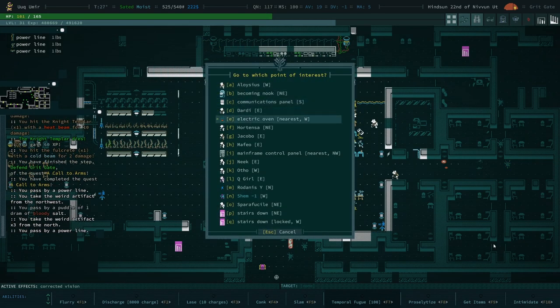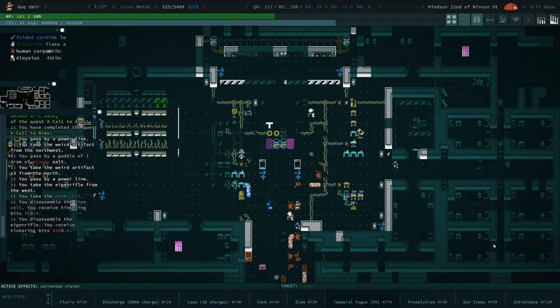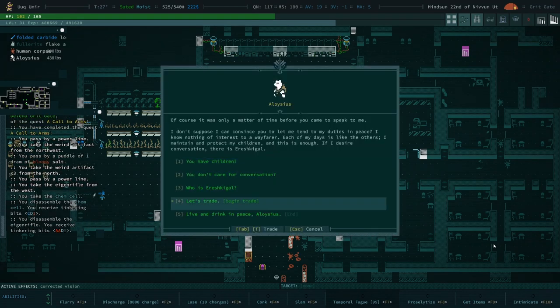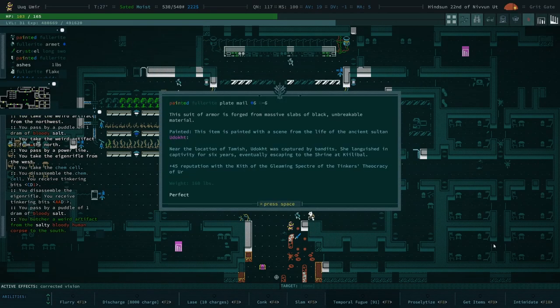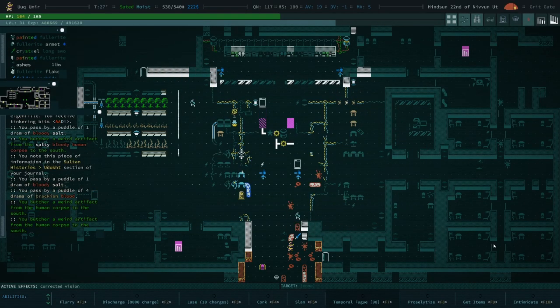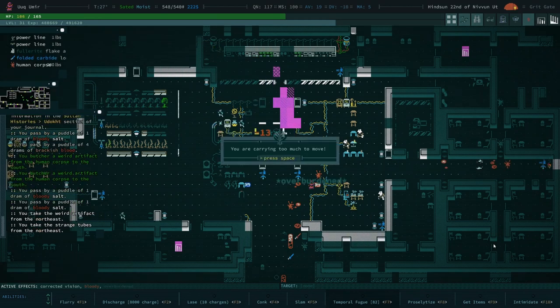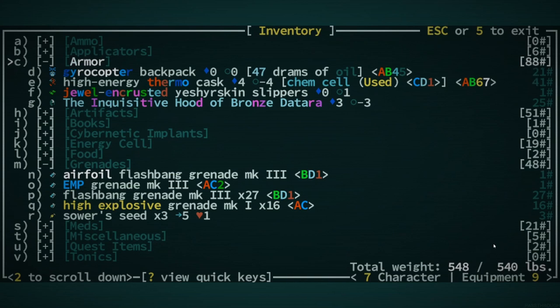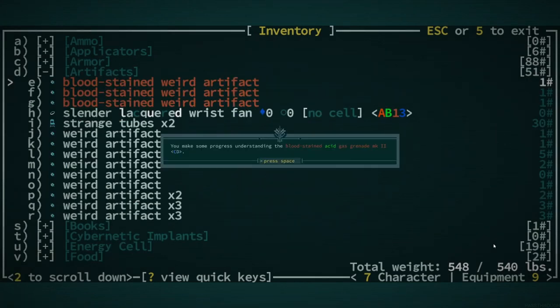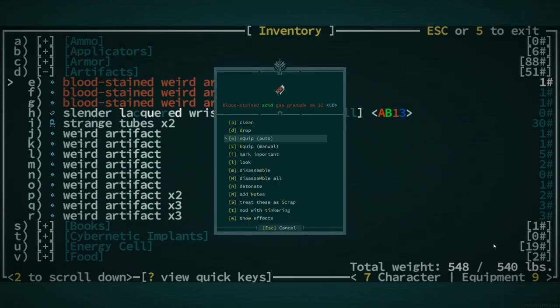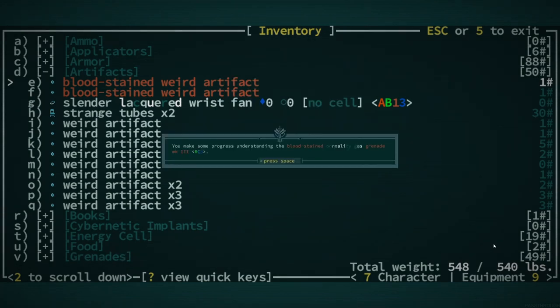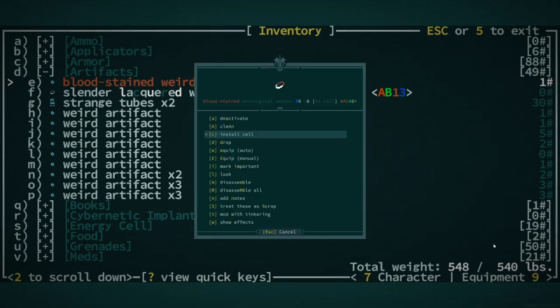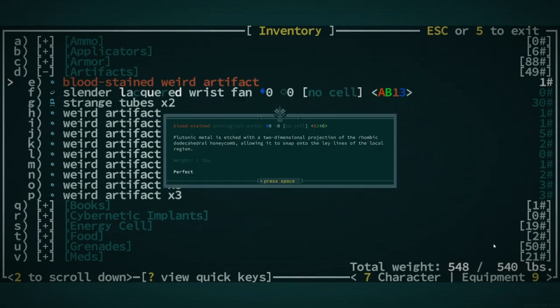I'm going to unlock, just like throw some grenades over here. You finished the step. Wow, that was quick. Temporal Fugue really does quite a lot. I think I lost no one. Wouldn't that be nice? Okay, I'm going to do a quick explorer to pick up some stuff. Weird artifact. All right, let's example. Oh my god. Blood stained acid gas grenade. Normality gas grenade. Ontological anchor. We're just going to go ahead and, I'm pretty sure, I don't know, two-dimensional. Allowing it to snap on the ley lines.